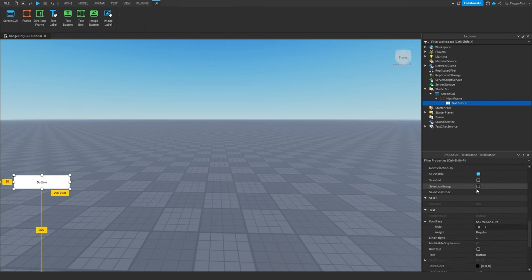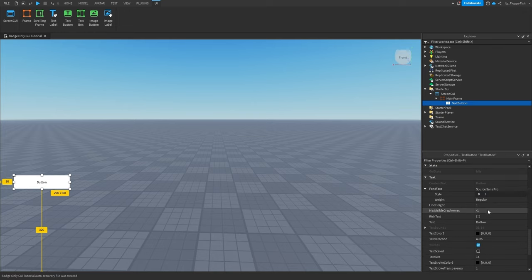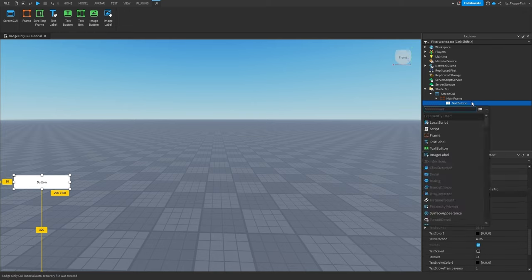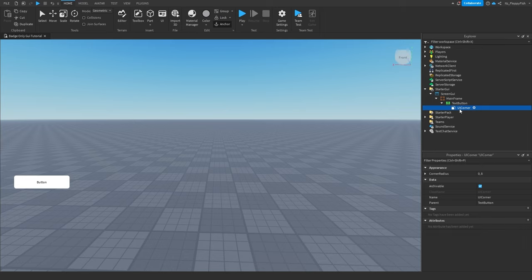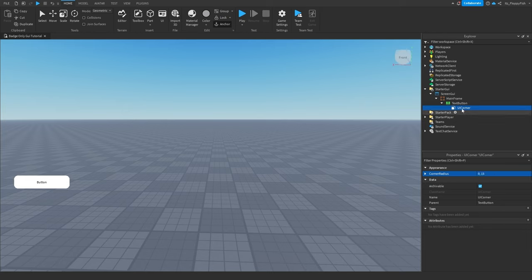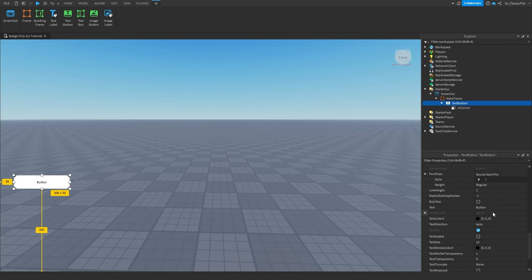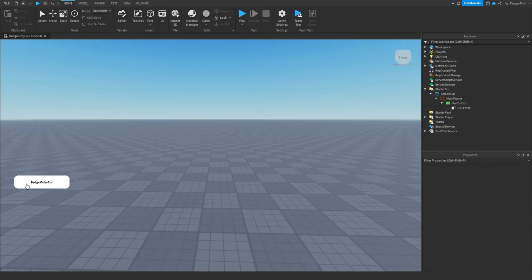Now you can change the background color, the text, and also the font. If you want to make it look a little bit better, you can add a UI Corner. A UI Corner basically makes the GUI rounded instead of its normal square or rectangle shape, making it look a little more smooth. If we put this to 15 here, you can see we have a nice curved GUI. For this tutorial I'm just going to leave it as a white background and change the text to 'Badge Only GUI.' You can also make it bold — but that will be fine for now.